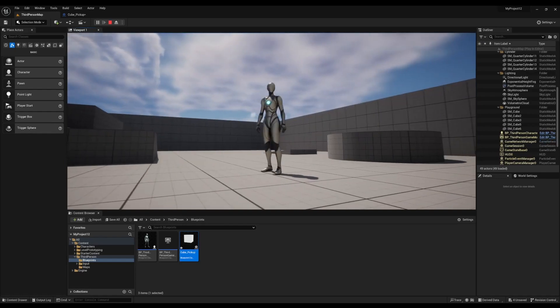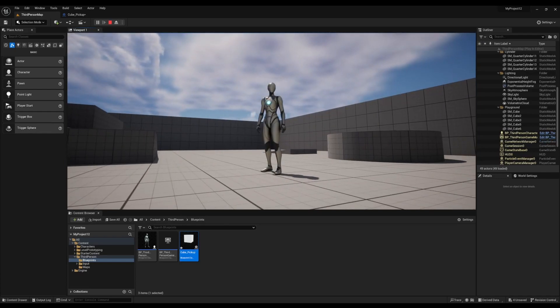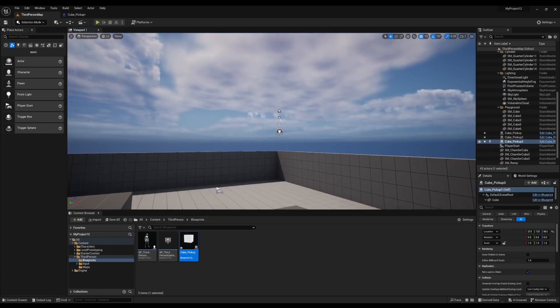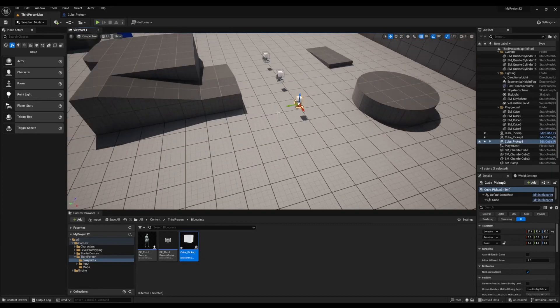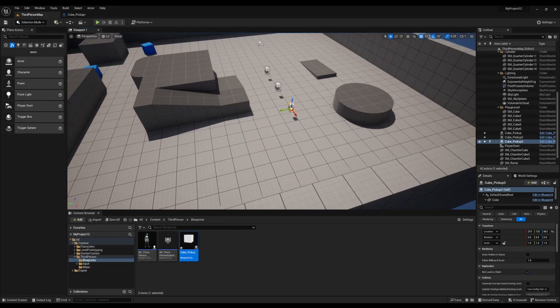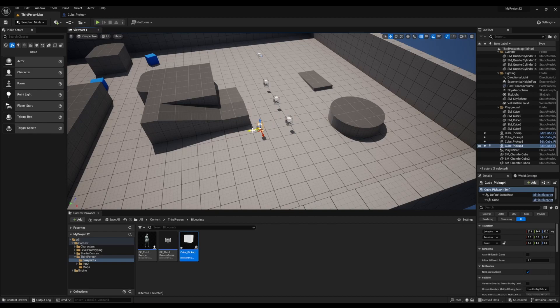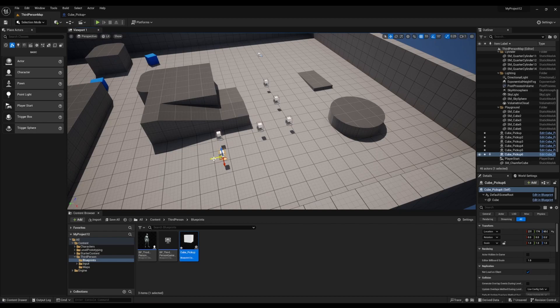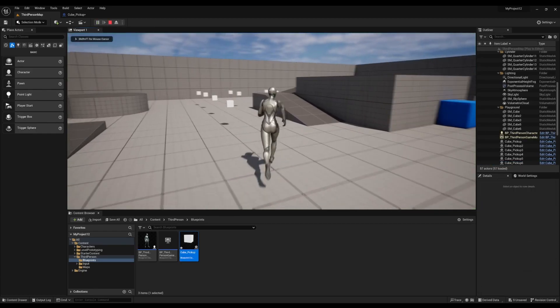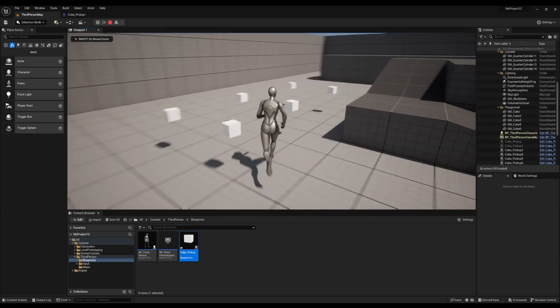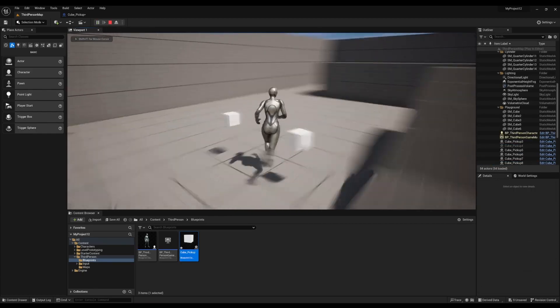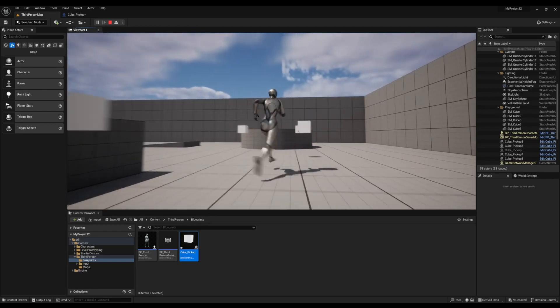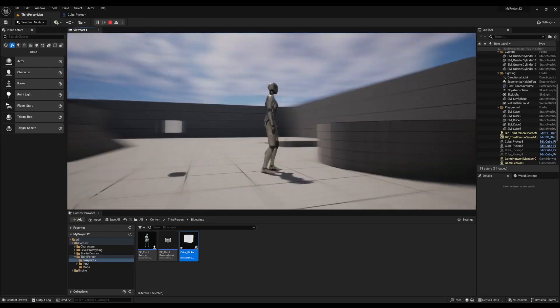Alright, very nice. Alright, and now we're going to add a few more cubes to make it look a little bit better. Alright, and that is how you make a collectible object in the game act like a magnet towards the player.